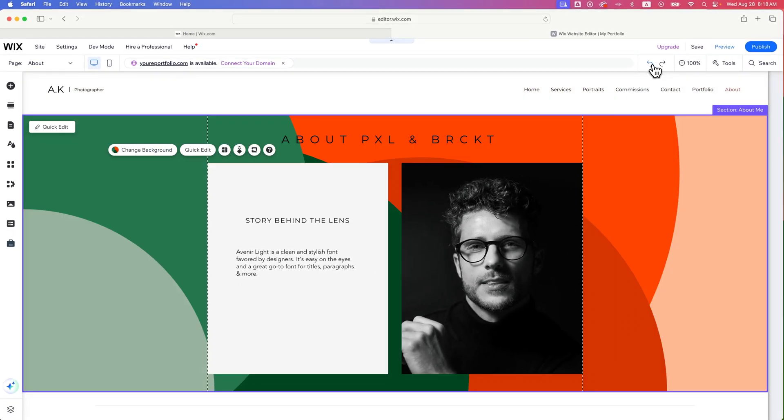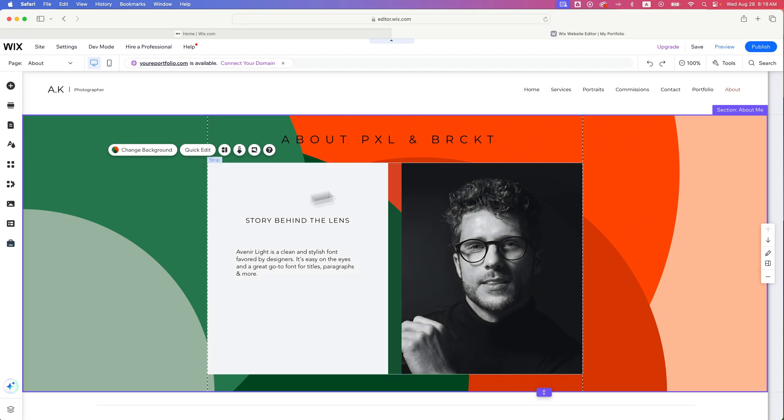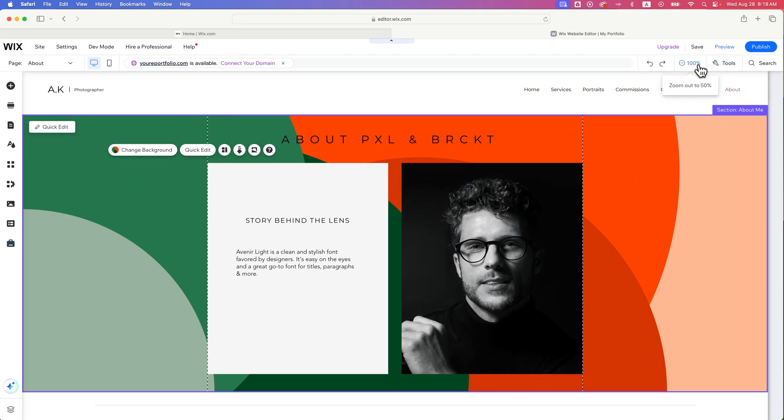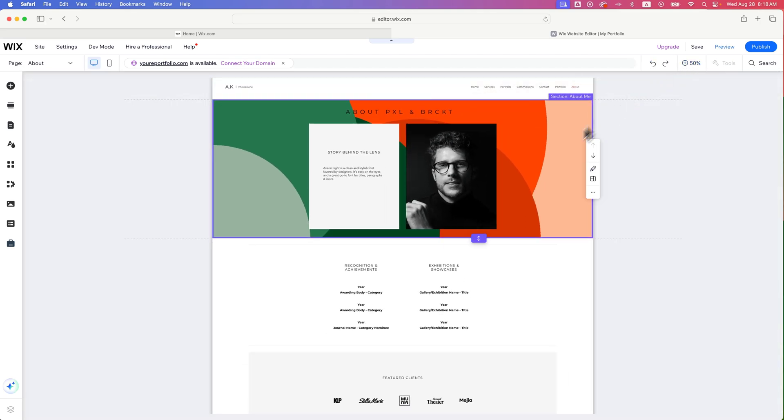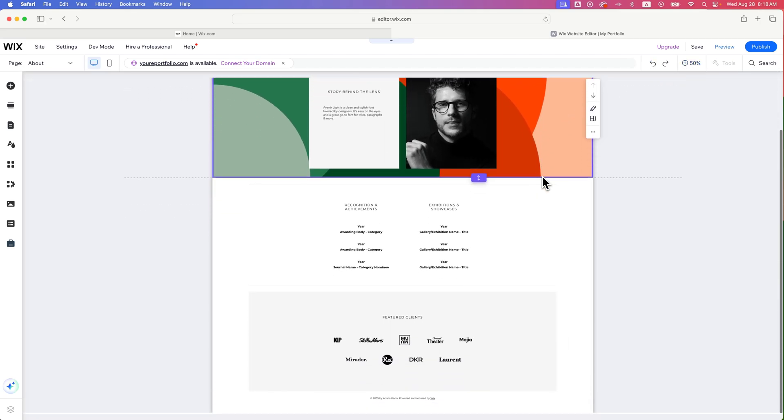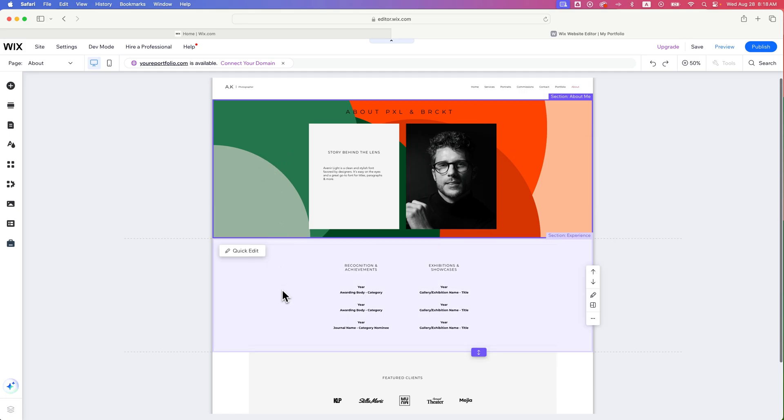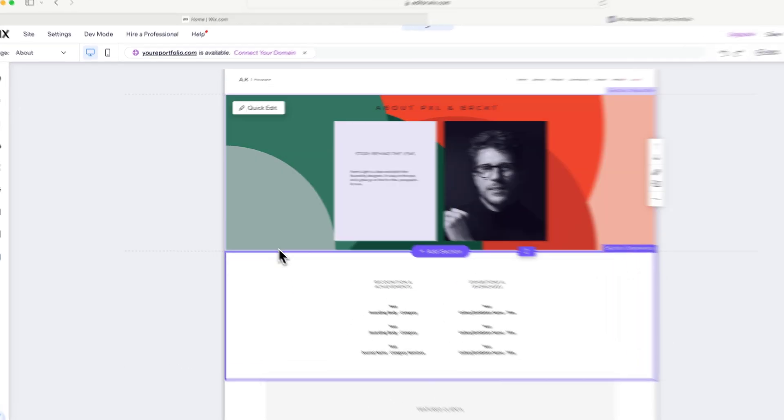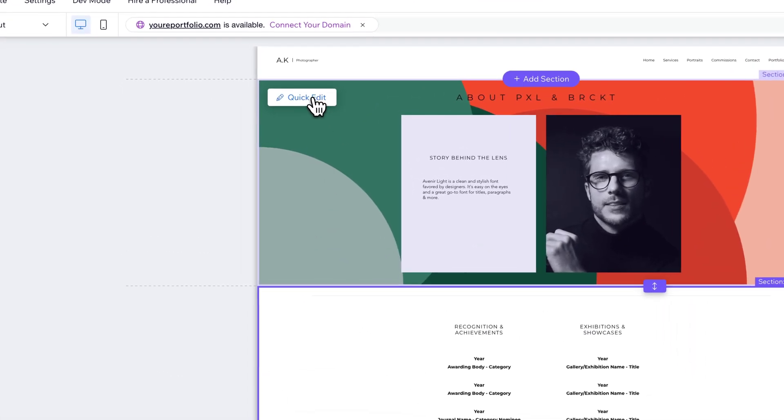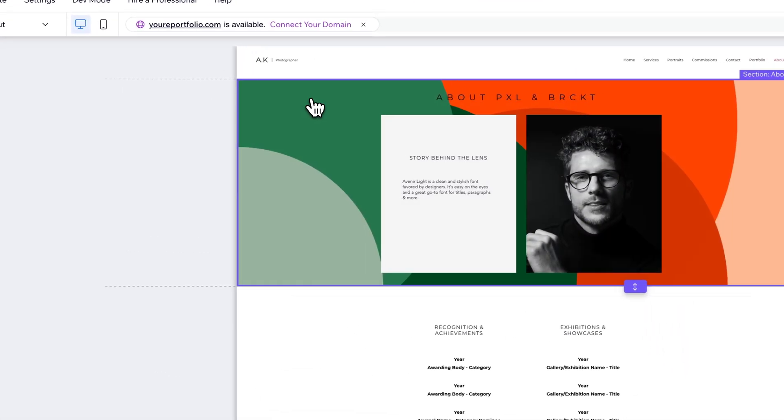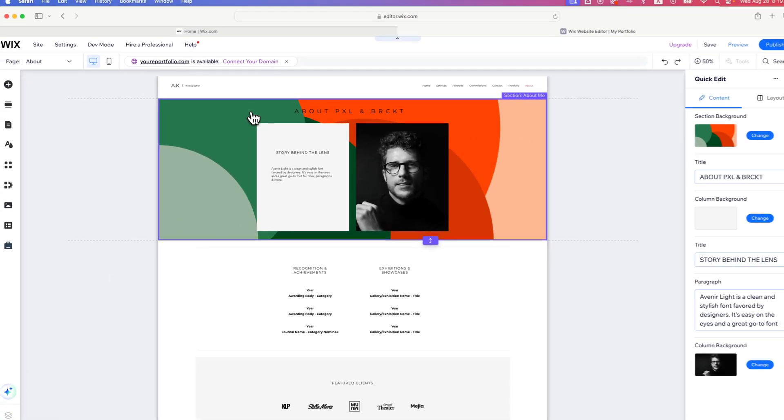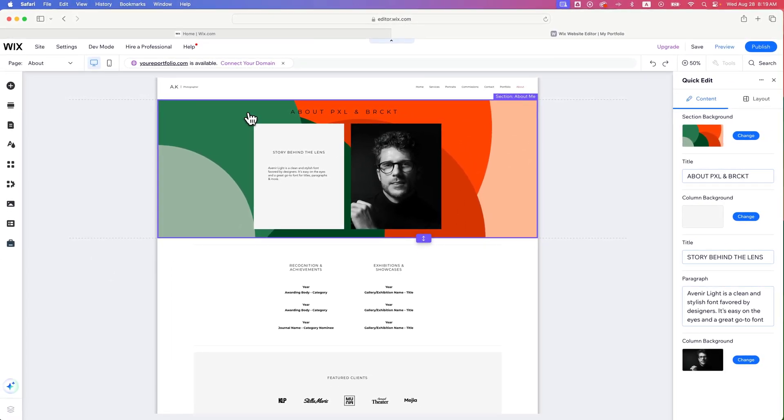Now if I undo and bring that background back, if you're in this zoomed out mode and you have multiple sections with different backgrounds, as you hover over the sections, you'll see this little quick edit button pop up in the upper left. You click on that, and the options to the right will give you an option to change the section background.